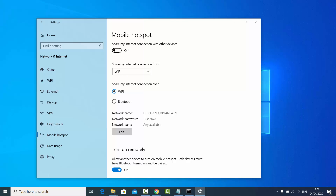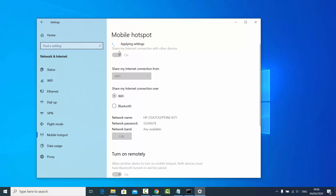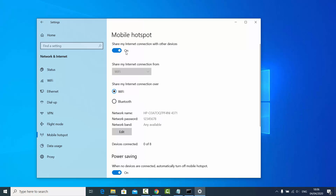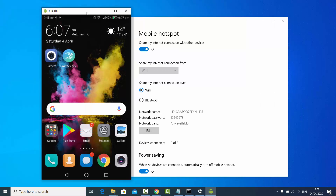Now just click on the toggle button to enable the hotspot. This will start your hotspot on your Windows operating system. Let's check whether this mobile hotspot is working.